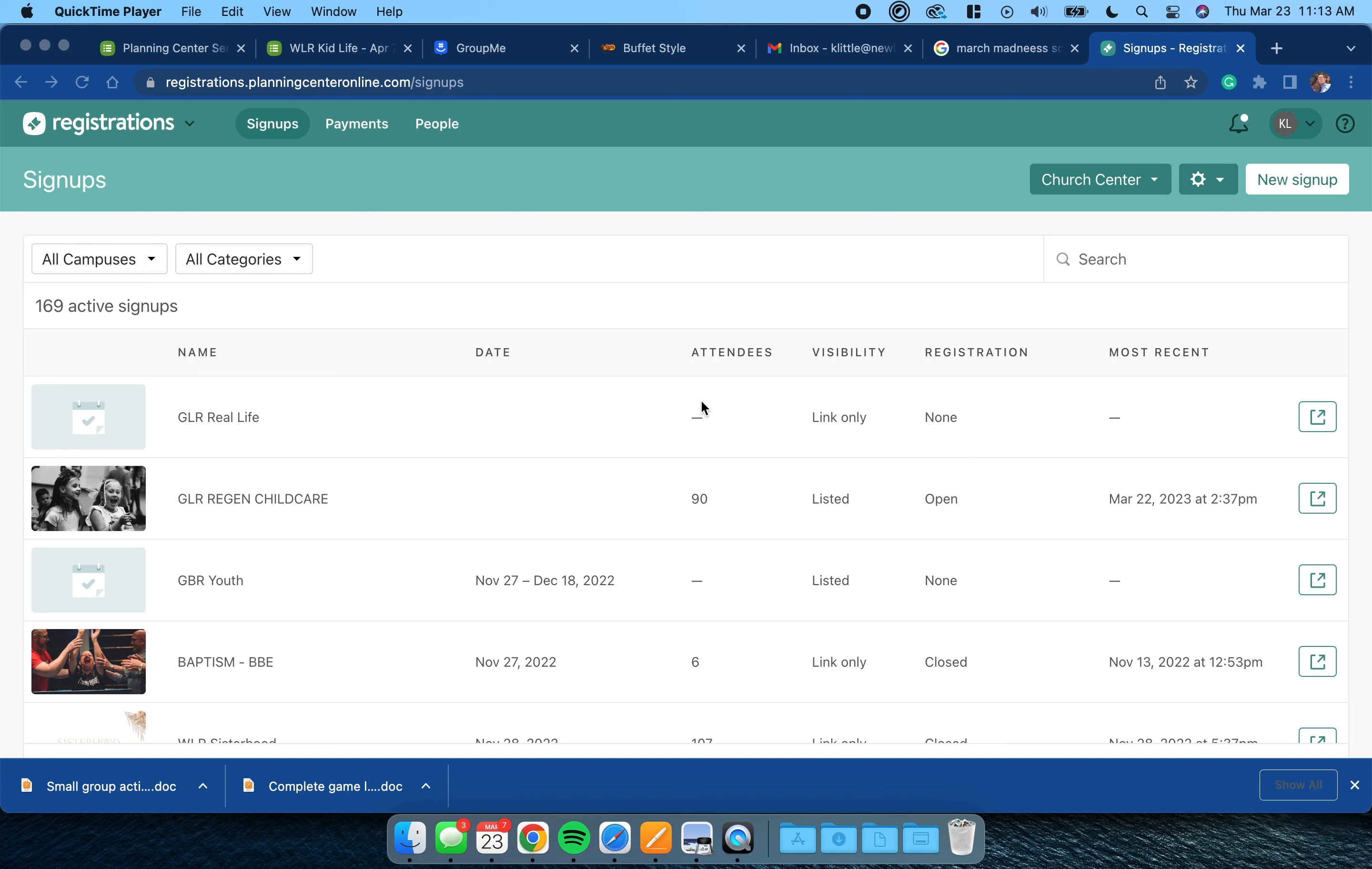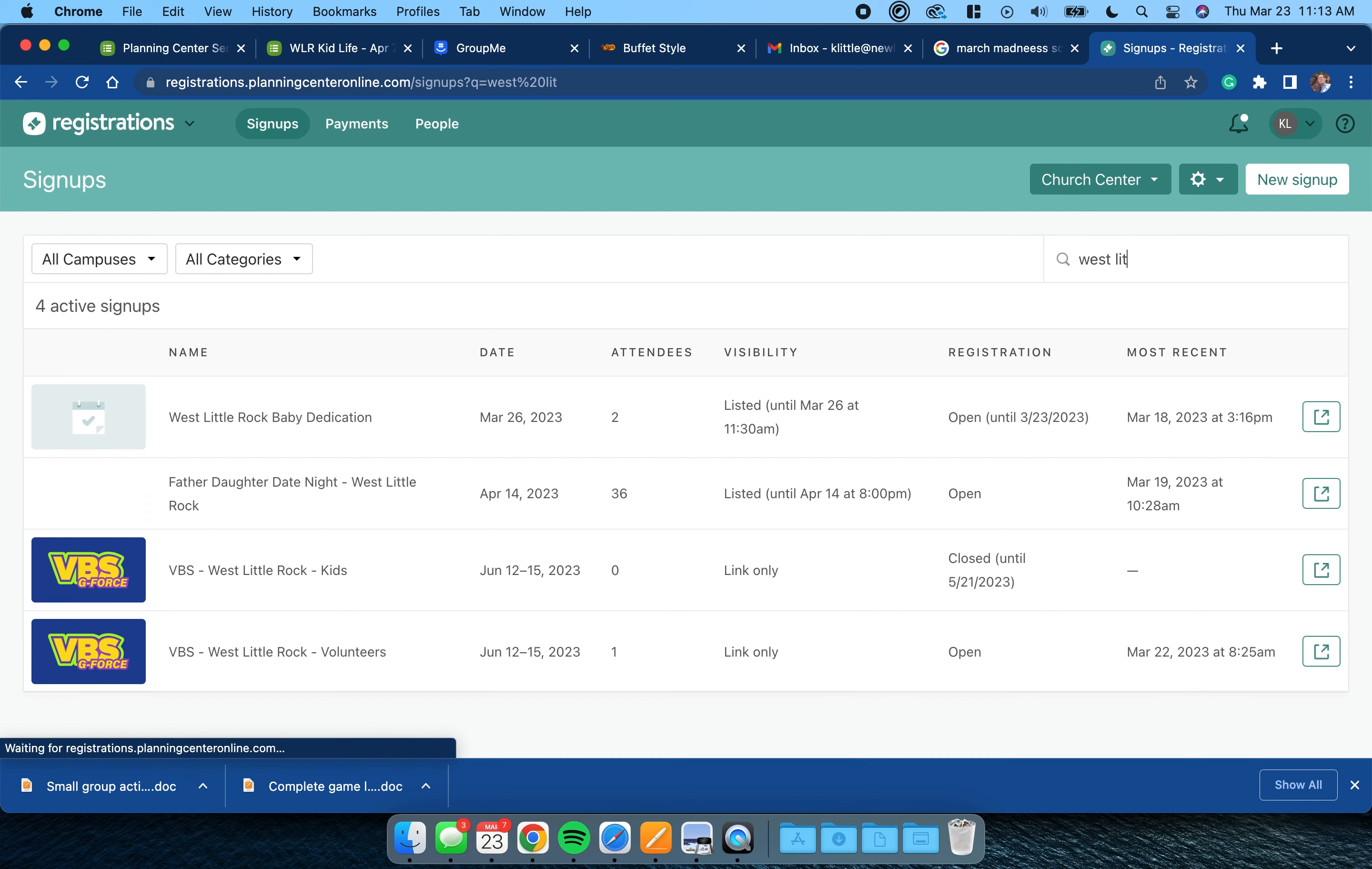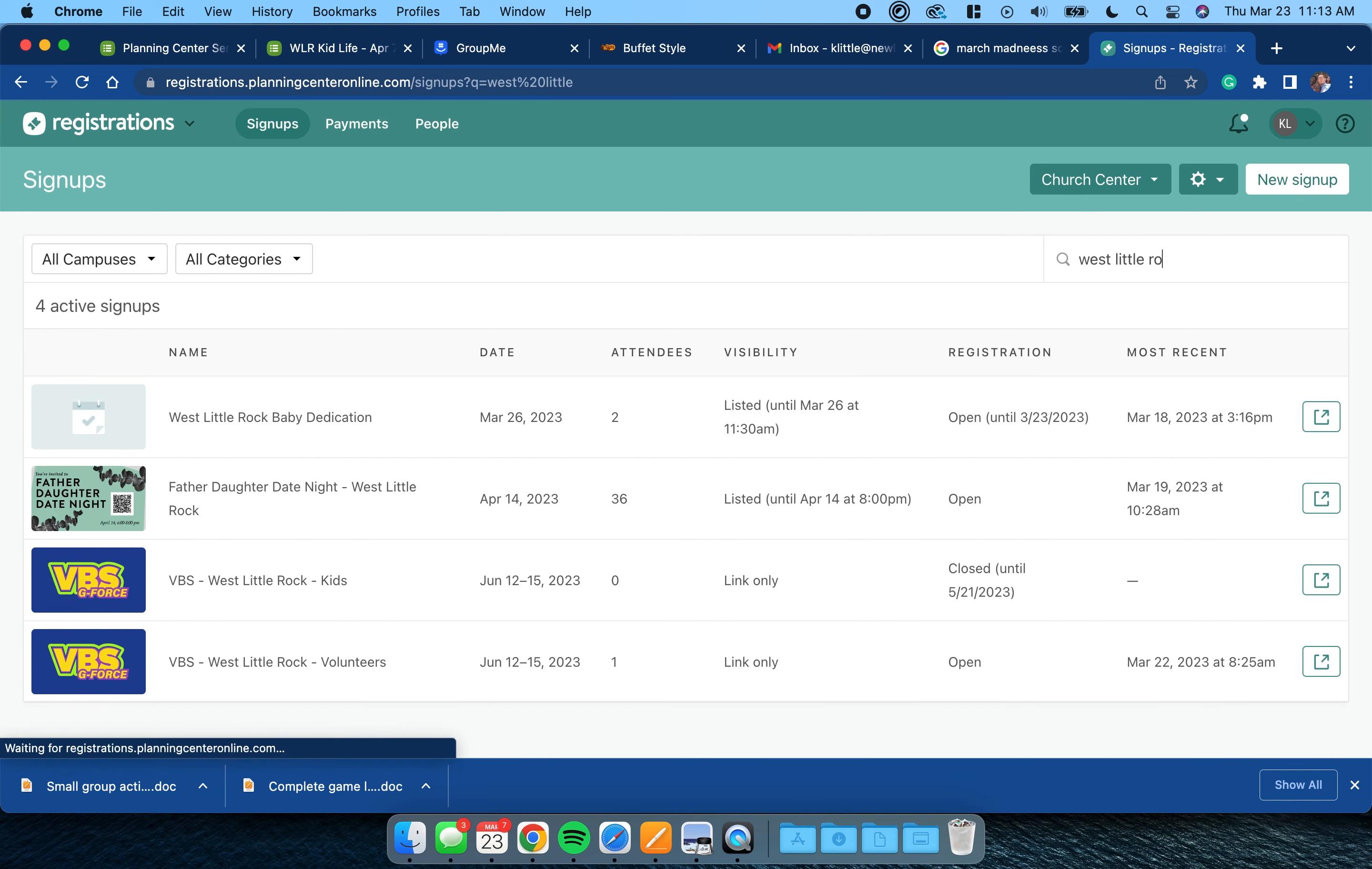Hey y'all, we're going to walk through how to customize your registration pages real quick. Let's start with volunteers. Here's what you're going to do - it's going to be easier to search by your campus than by VBS, just because there's so many campuses and two VBS registrations per campus.